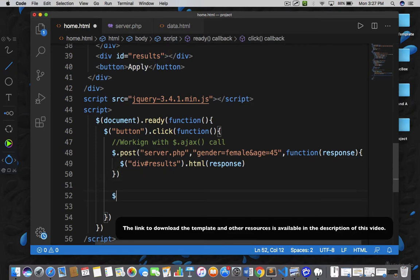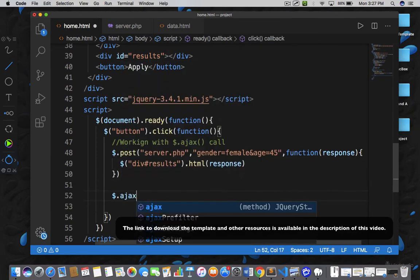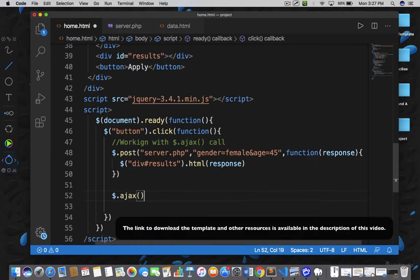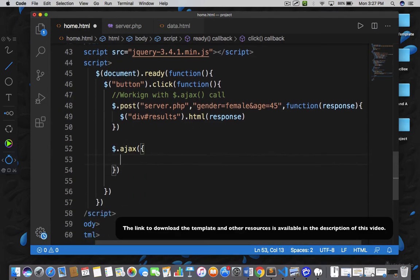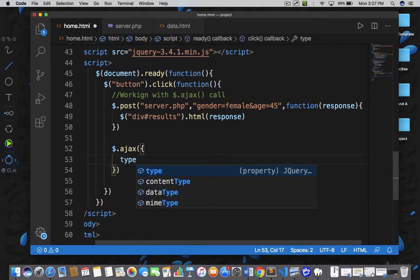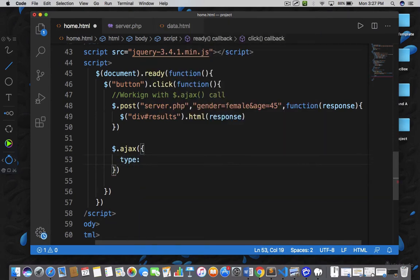So for that, you need to write $.ajax. This ajax function requires some parameters. We need to pass an object in curly braces. I have to mention what kind of request you are going to trigger. So I'm saying that we want a GET request — we are going to send data with the help of a GET request.